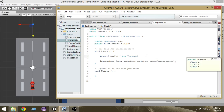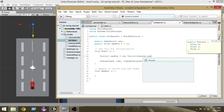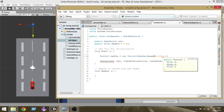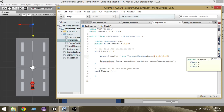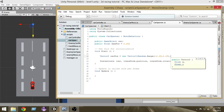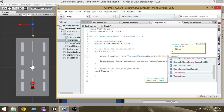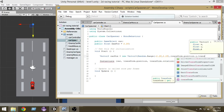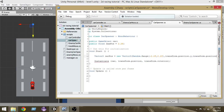For the x component we're going to use Random.Range with a minimum of minus 2.2f and a maximum of 2.2f. So our car will be instantiated from minus 2.2 to plus 2.2 in the x direction. For the y value we give it transform.position.y, and for z we give it transform.position.z.